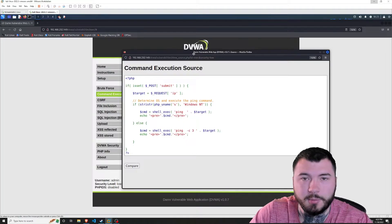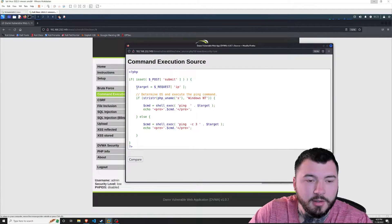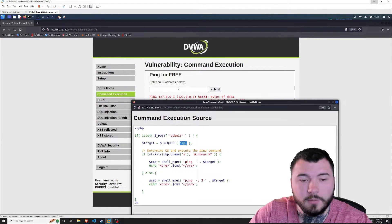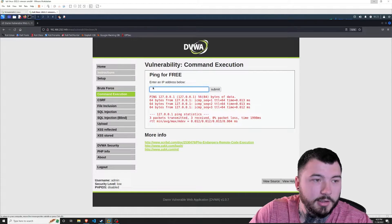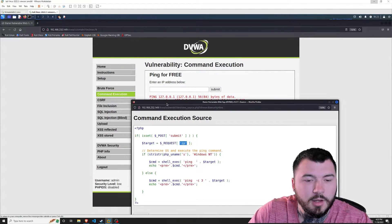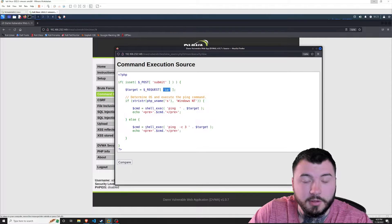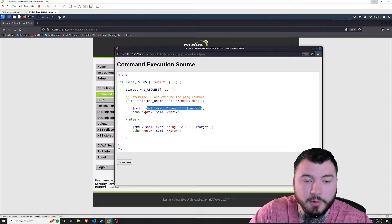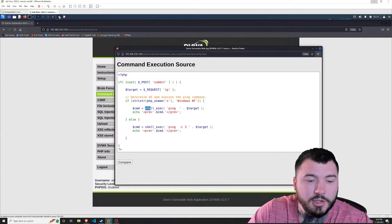A PHP variable starts with a dollar sign — so we have '$target', which stores the IP input. Then down here it basically does a command called 'shell_exec' with ping plus whatever is inside our target variable. Shell_exec executes a command via shell and returns the complete output as a string — which makes perfect sense of why we get the ping output, because it's exactly what you'd see in a shell.